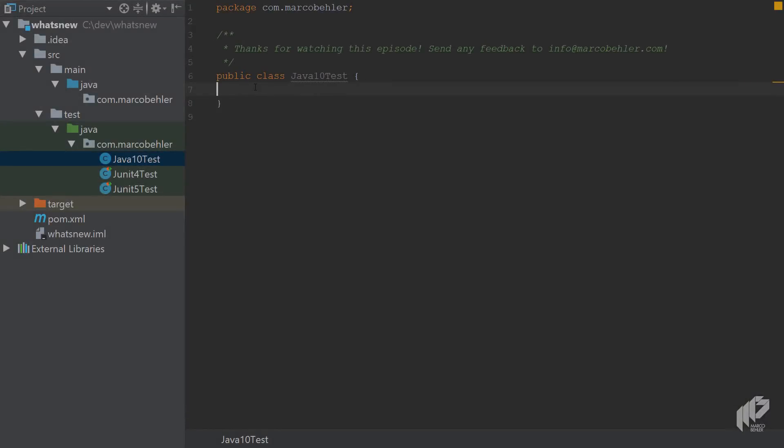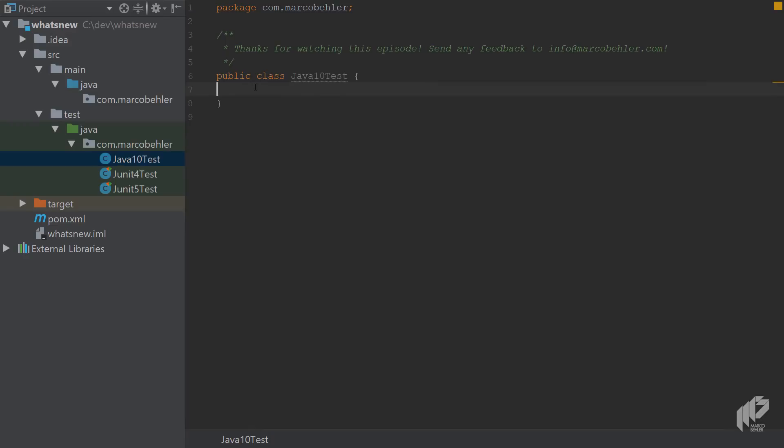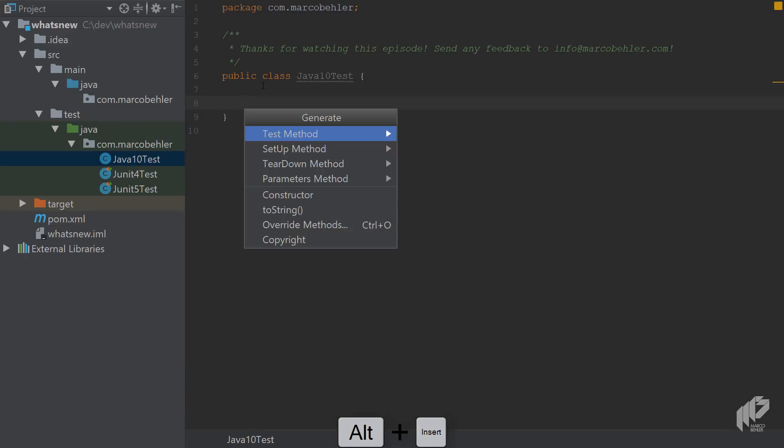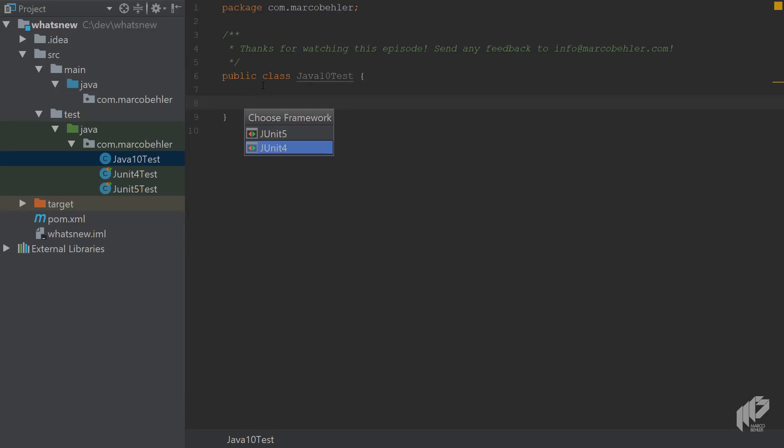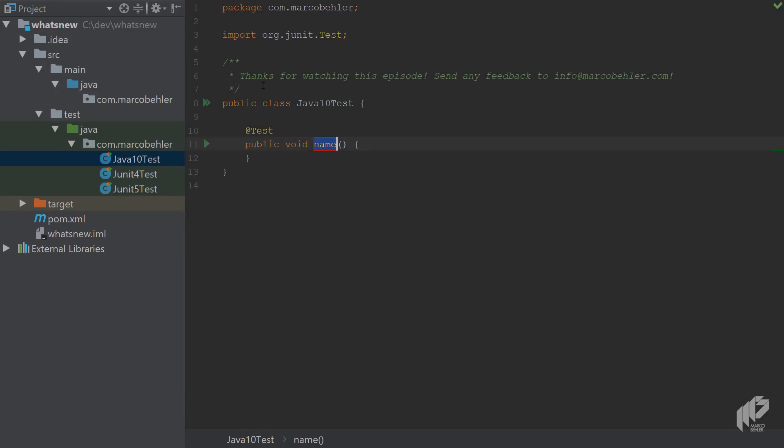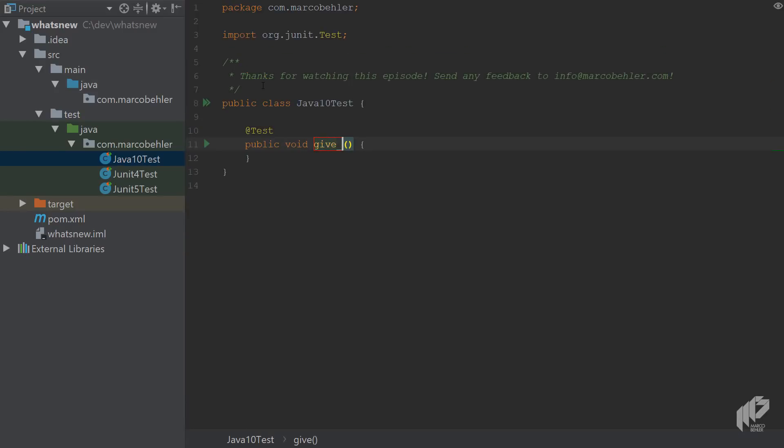So let's have a look at that right now. In the accompanying project, open up the Java 10 test class, and then create a new test method, and give it any name you like. I'll just call it gimme sum of that Java 10.